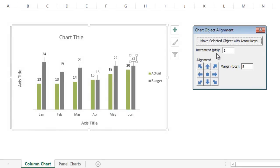There's an option here for increment, which allows you to move the object by a specific number of points. So if I change this to five,